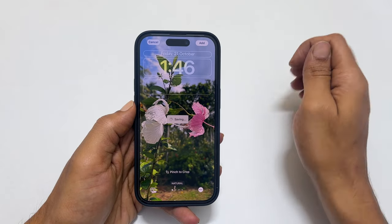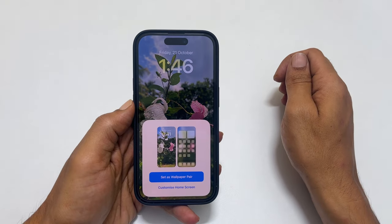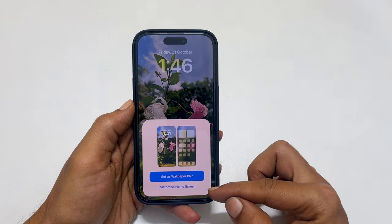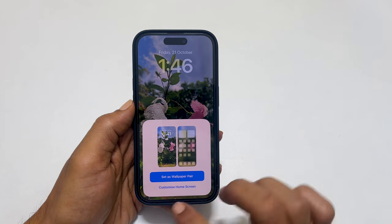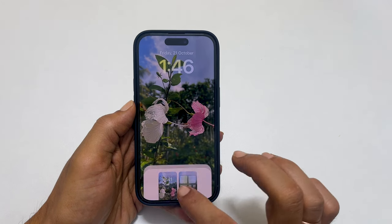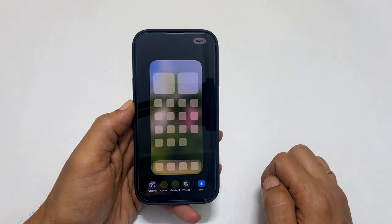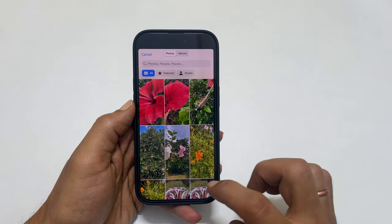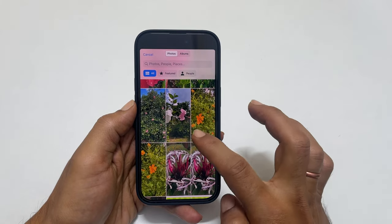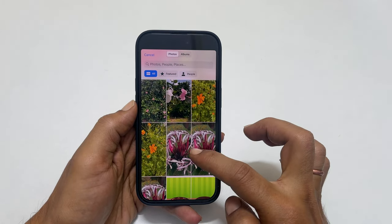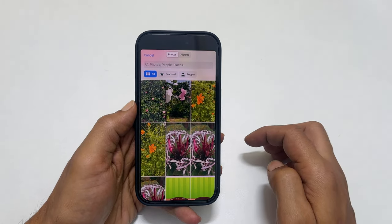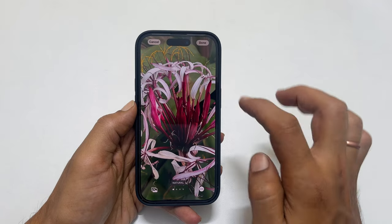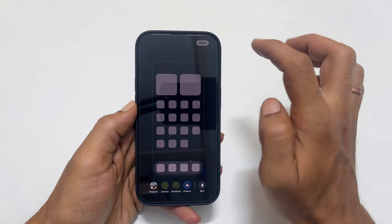To choose a different image as wallpaper for the home screen, tap customize home screen. And then, photos. Tap all, select any image for your home screen. Tap done and again done to confirm.